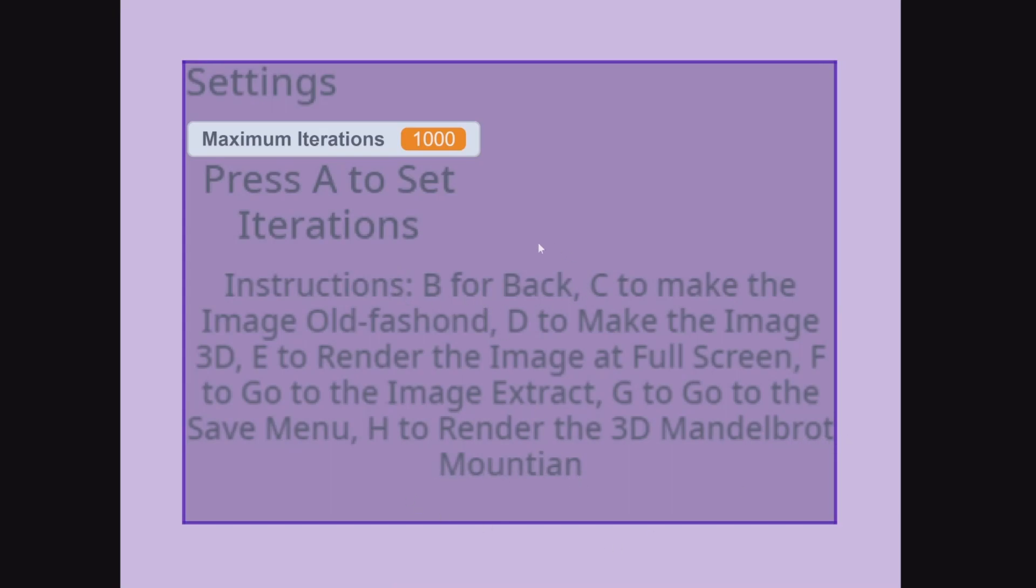Okay, enough talk. Let's make the image old fashion. To do so, just press C.